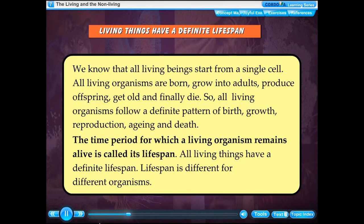Living things have a definite life span. All living beings start from a single cell. All living organisms are born, grow into adults, produce offspring, get old and finally die. So all living organisms follow a definite pattern of birth, growth, reproduction, ageing and death. The time period for which a living organism remains alive is called its life span. All living things have a definite life span, and it is different for different organisms.